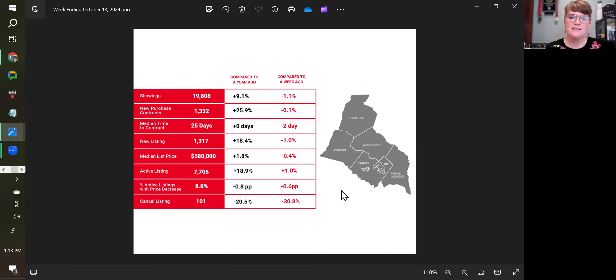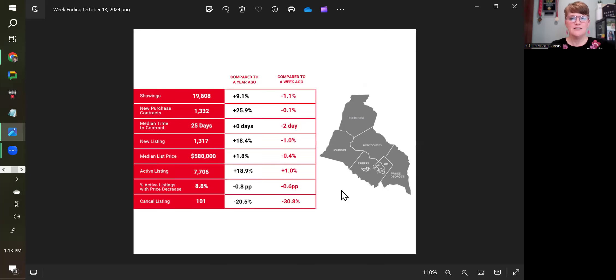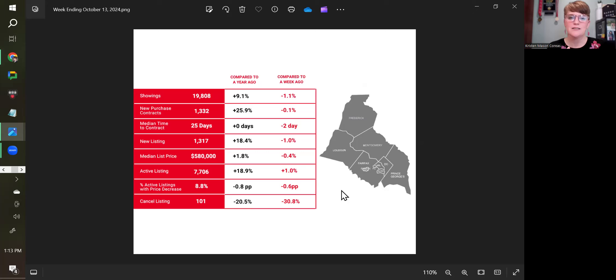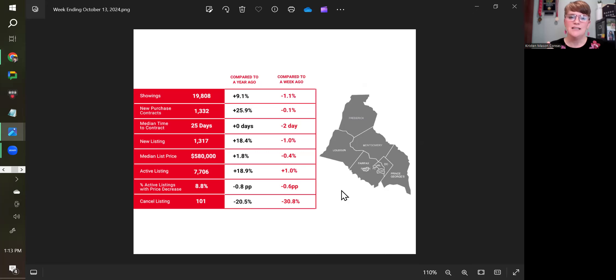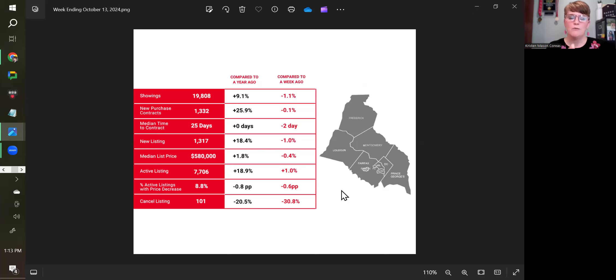What I see here is kind of a typical fall market. Now I was anticipating something different than a typical fall market because if interest rates had continued to come down as expected, things would look different. But basically what I'm seeing in these stats makes sense based upon the current market with interest rates being where they are.